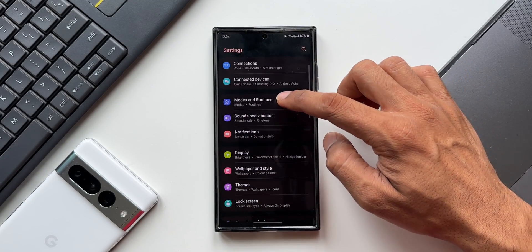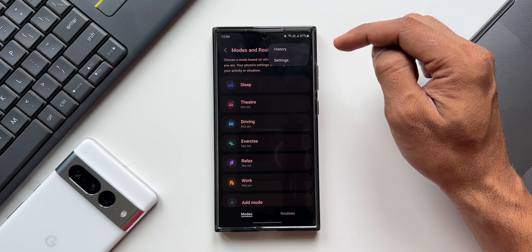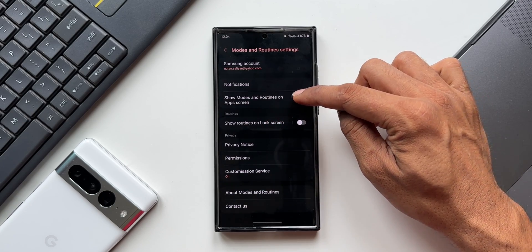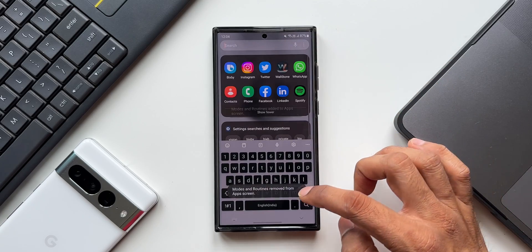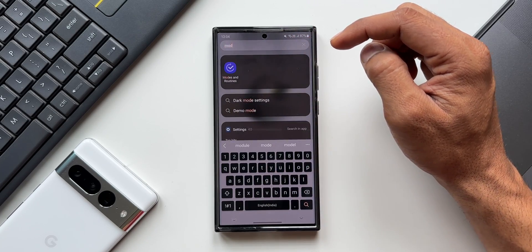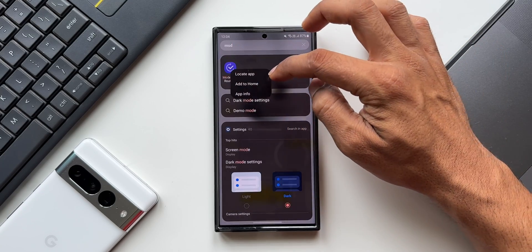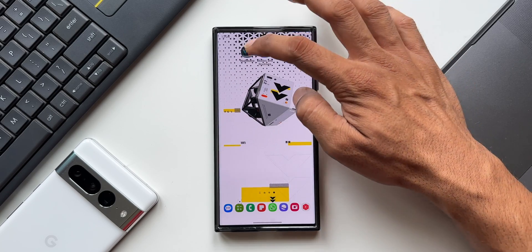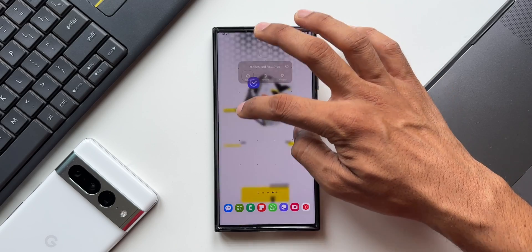I'll tap on Modes and Routines. On the top right there's a three-dot button — I'll tap on it and go to Settings. Here we have a toggle: 'Show Modes and Routines on Apps Screen.' When I enable this, the icon for Modes and Routines appears in the app tray, and I can bring it onto the home screen for direct access. If you use Modes and Routines often, you don't need to go through Settings every time — just tap the icon directly.